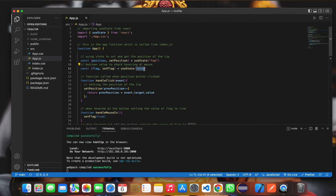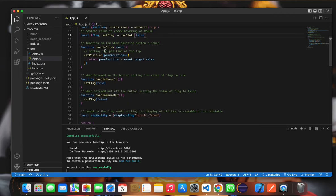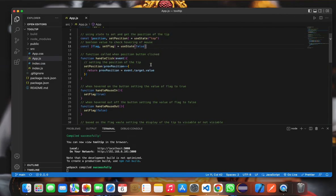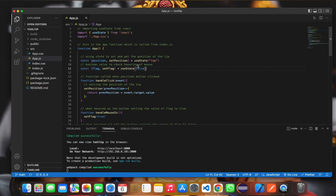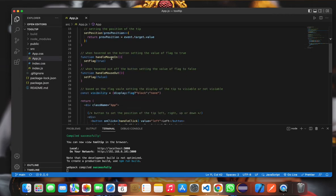This is the handleClick function. In this function, we will pass the position where the tip should be displayed—top, bottom, left, or right. This function, basically, once we hover over the button, the flag will be set to true.